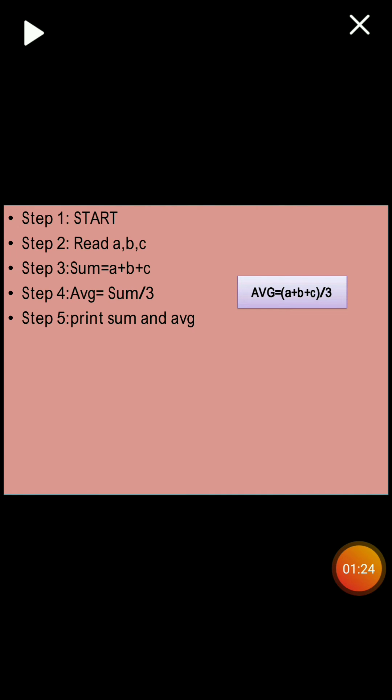Now fifth step. Now we have found out the sum and the average. Now we are going to print it. We are going to print the sum as well as the average. We write this print so as to give the output.